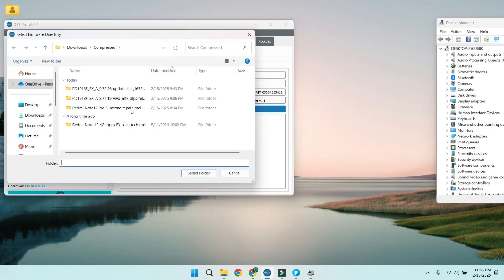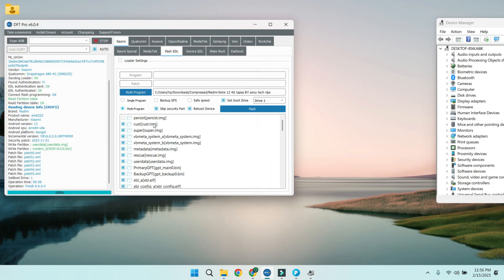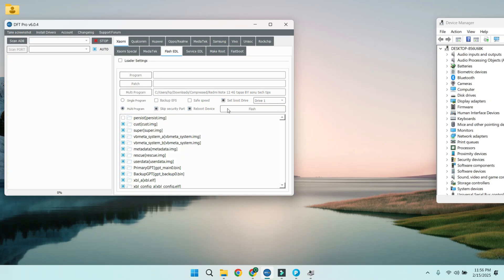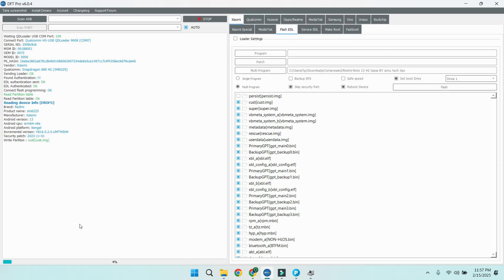To fix the corrupted NV data, we'll need to connect the device in test point mode. Once connected, flash the NV data corrupted fix file using the DFT Pro Tool. This will restore the NV data and resolve the corruption issue.